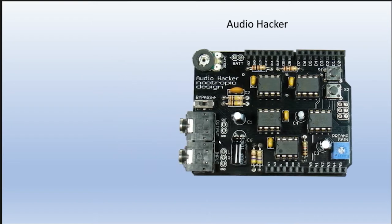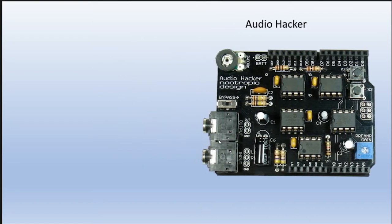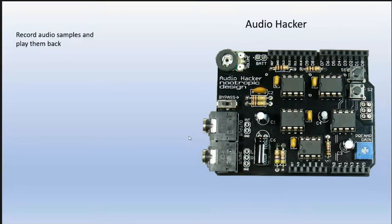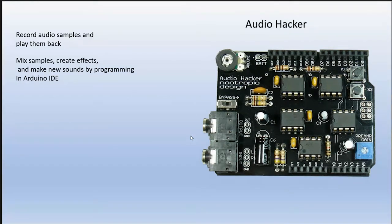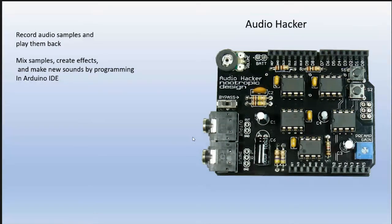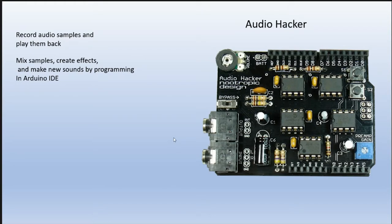Why would somebody want to purchase an Audio Hacker? You can record audio samples and play them back. Not only that, but you can mix samples, create effects and make new sounds by programming them in the Arduino IDE. They give you a whole slew of examples that you can use and tweak on your own and inspire you to create other projects.